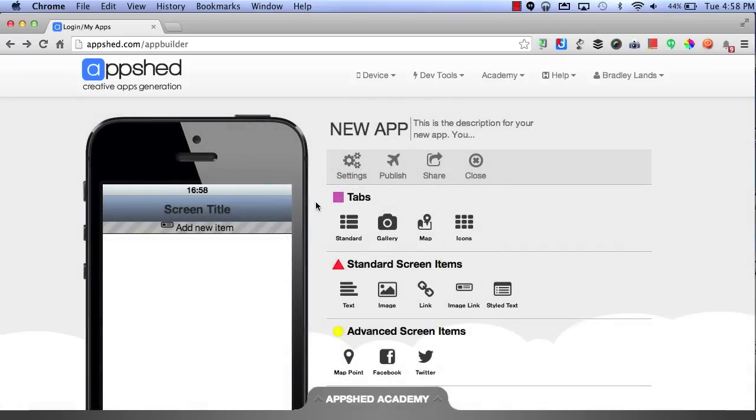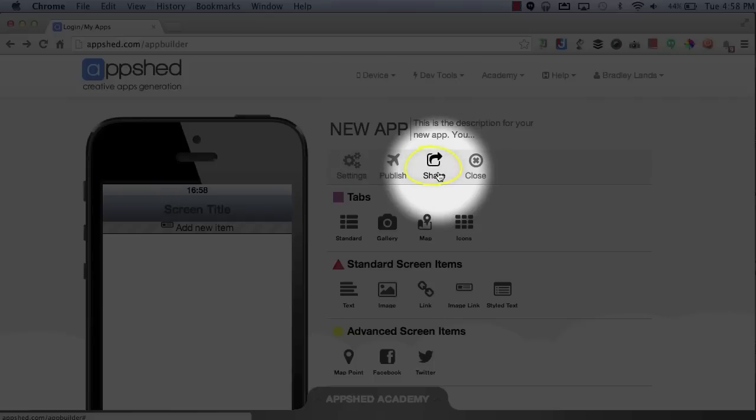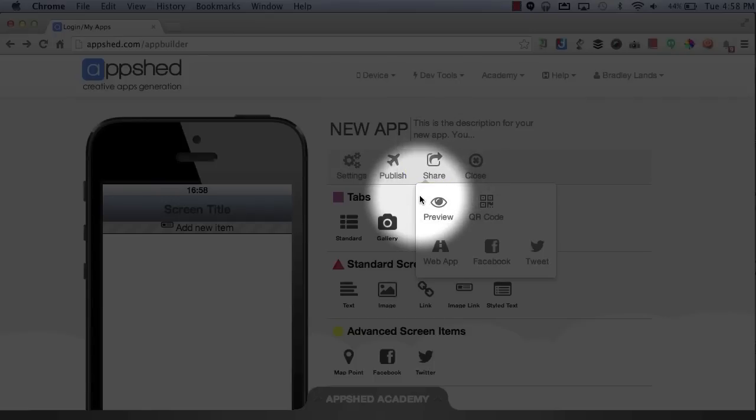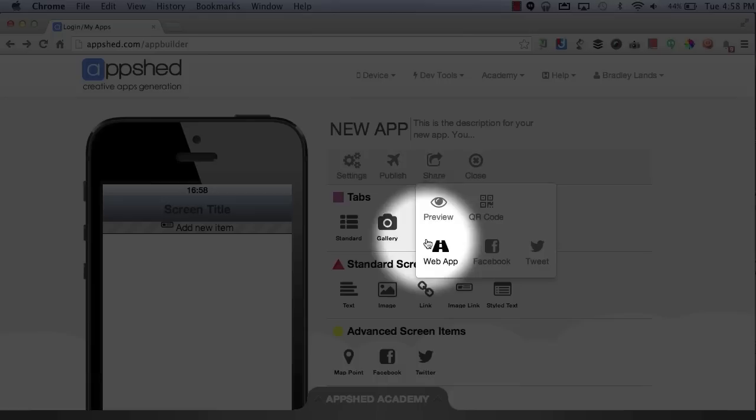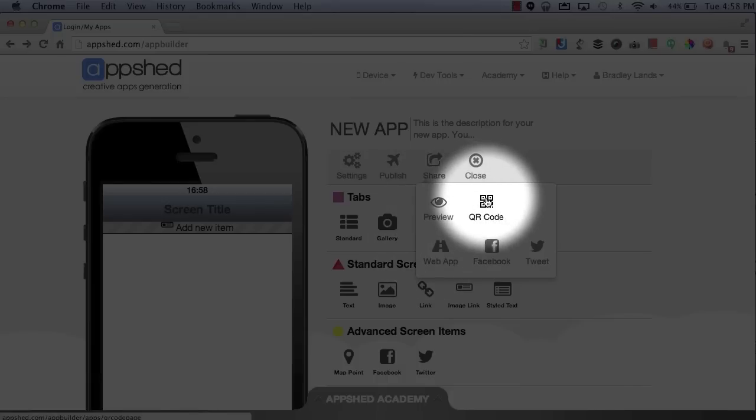Then to share it, you can simply click on the Share button, which will give you a couple different options. You can preview the app, you can have your audience visit the web version of the app, or you can display the QR code.